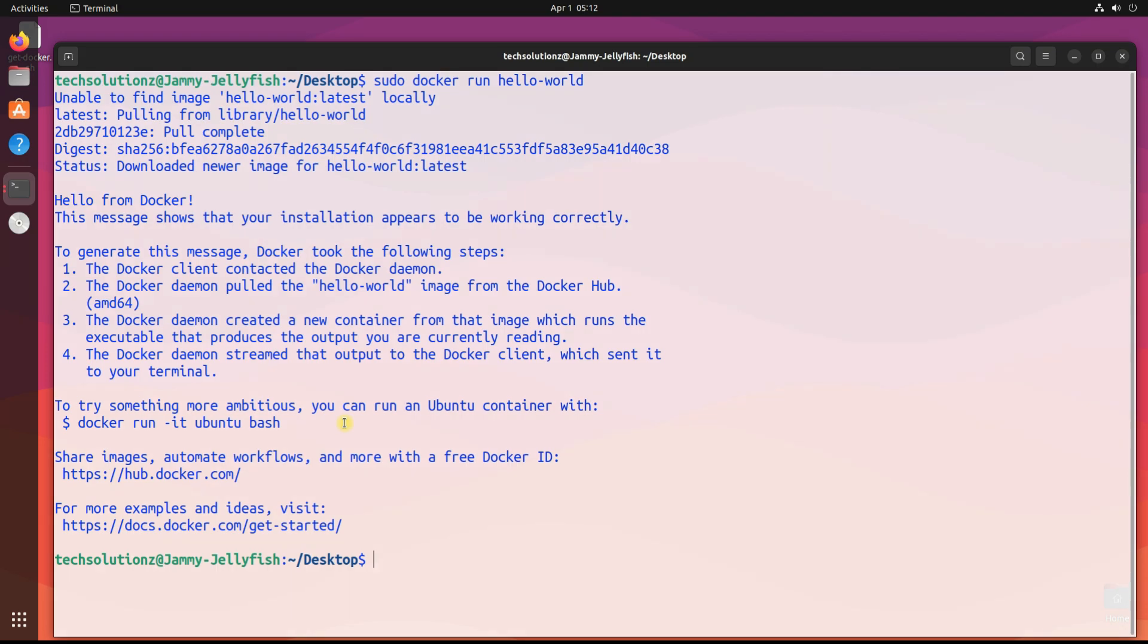This output screen confirms it. You can start using Docker. Anything to ask, comment it. Thanks for watching, good day.